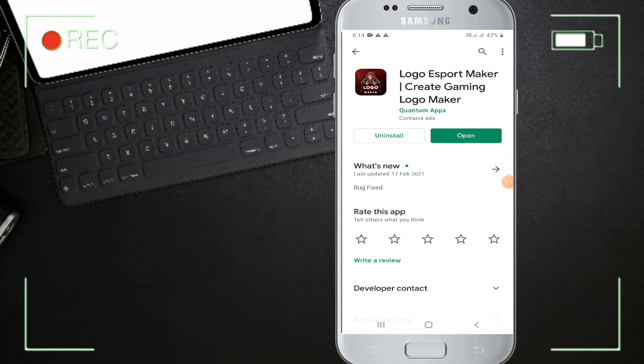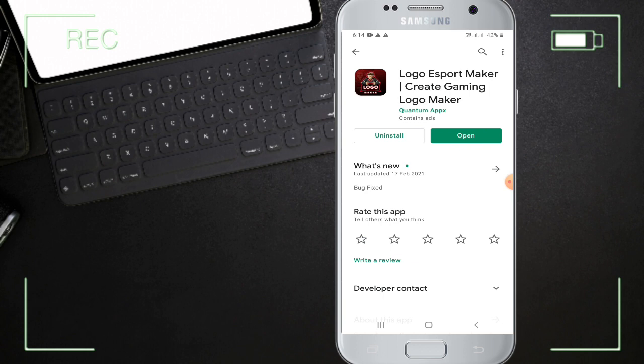It is the Logo Export Maker. If you want to download this, you can download from the Play Store. You can download the link in the description.